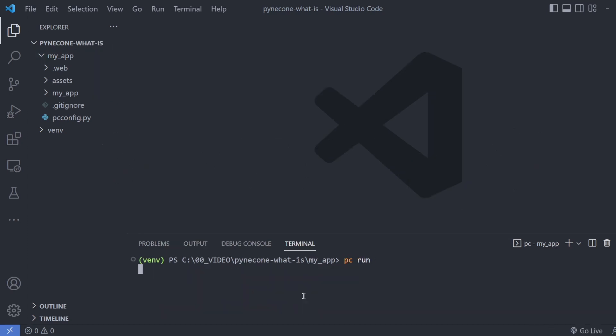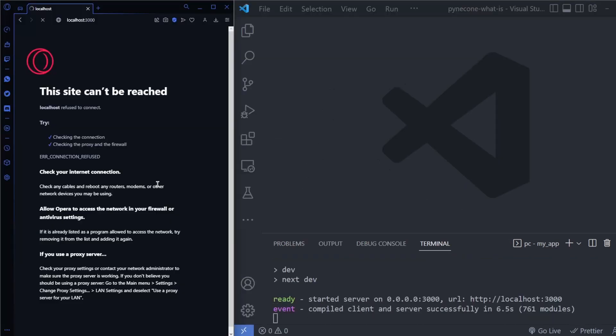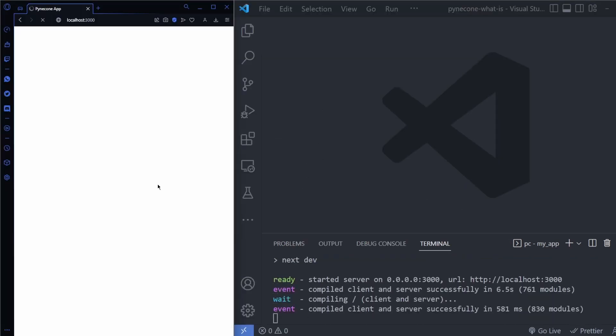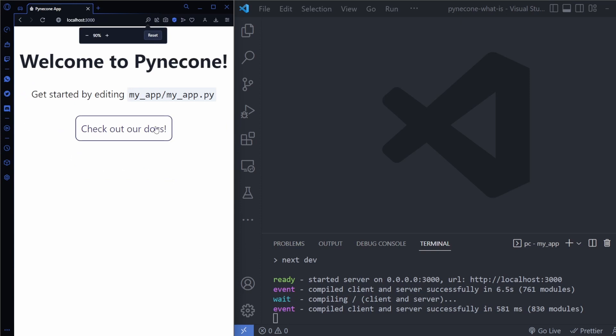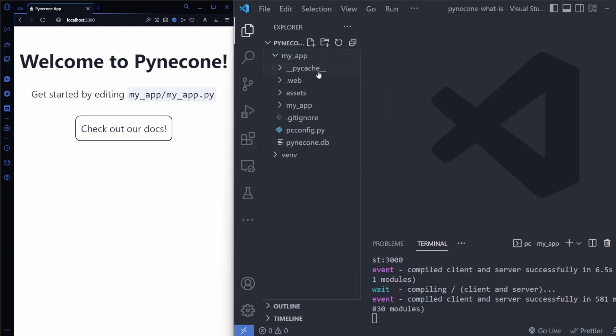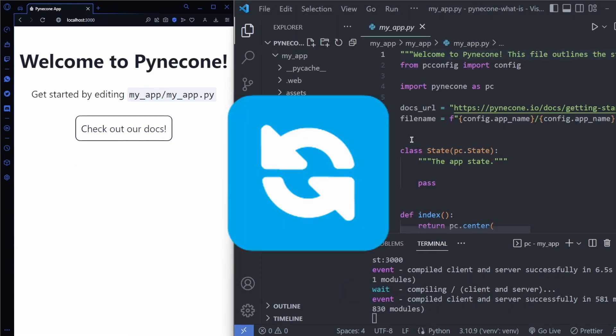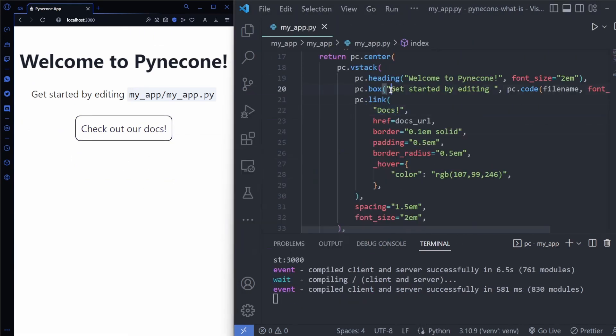With PC run your application compiles and gets served in development mode to port 3000. It supports hot reload recompiling after each save.